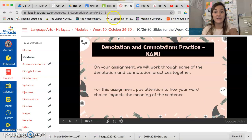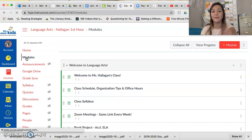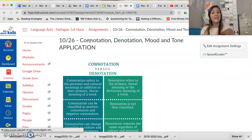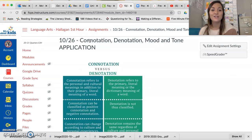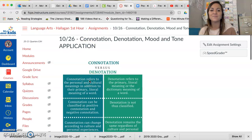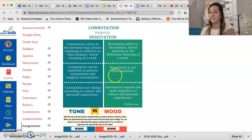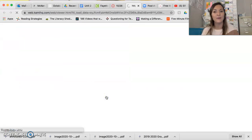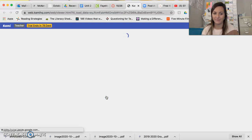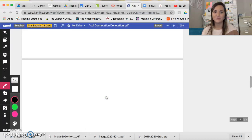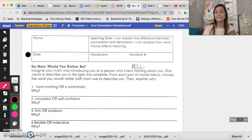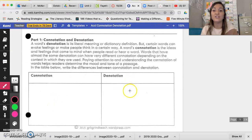Now we need to go to our modules to get our homework. Accelerated babies, go to right here — it says connotation, denotation, mood and tone application. You're already familiar with Kami from Mr. Logan, so you know what you're doing, which is awesome. I've put definitions here you can reference. Click the button below and it will take you to your Kami assignment. You need to read the directions carefully. The first question asks which word you'd want your mom to use to describe you, and why — putting connotation and denotation into your own words.